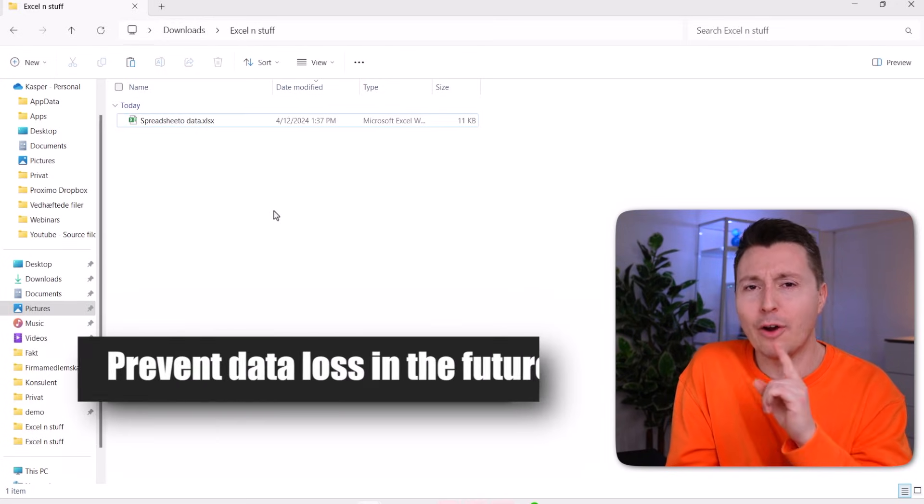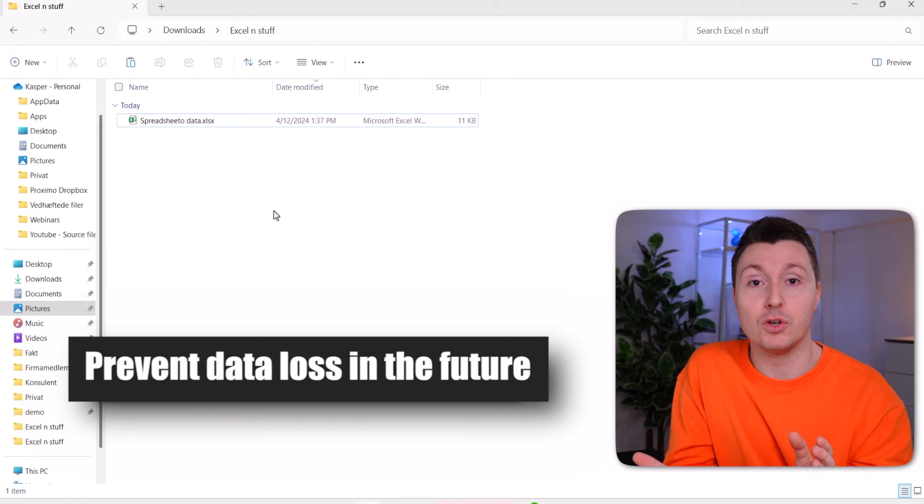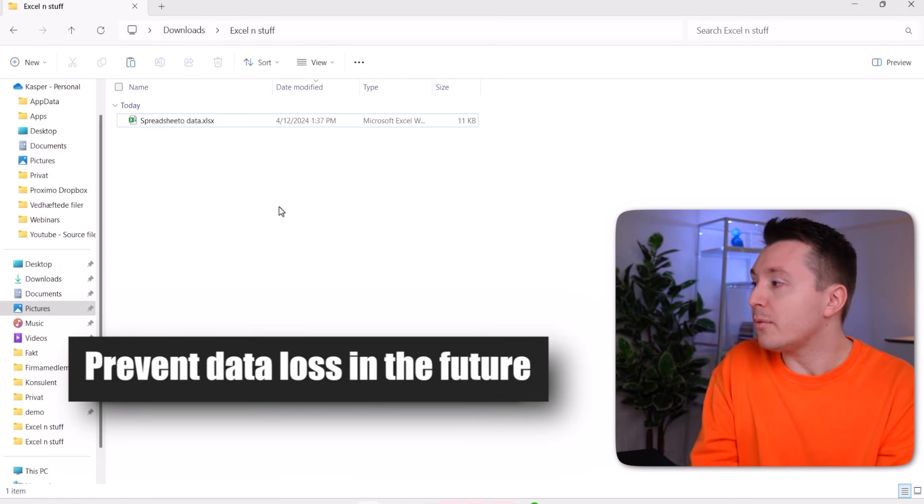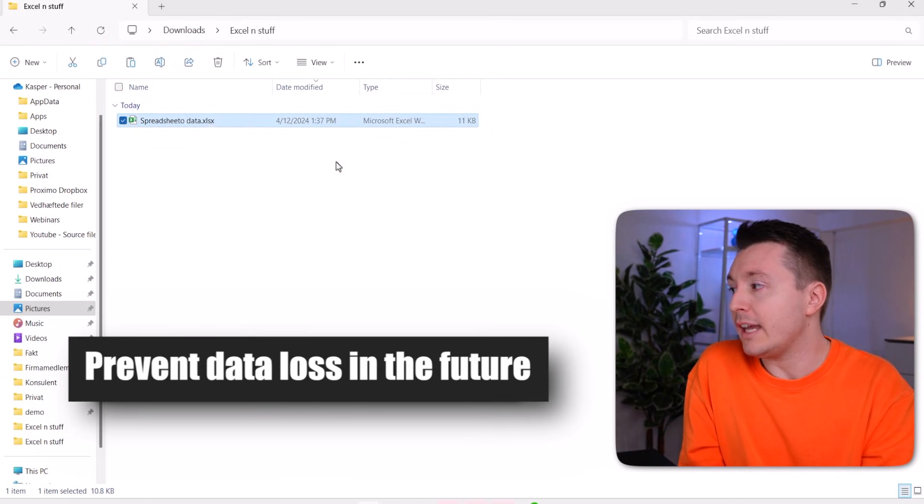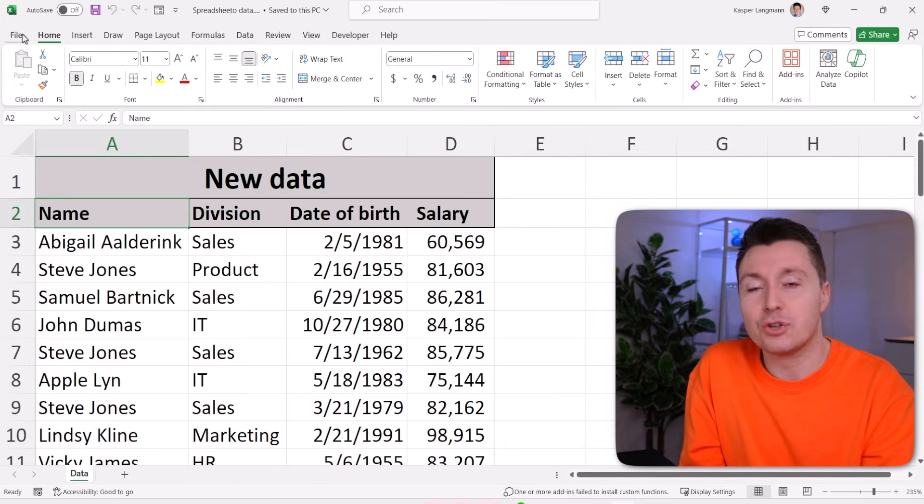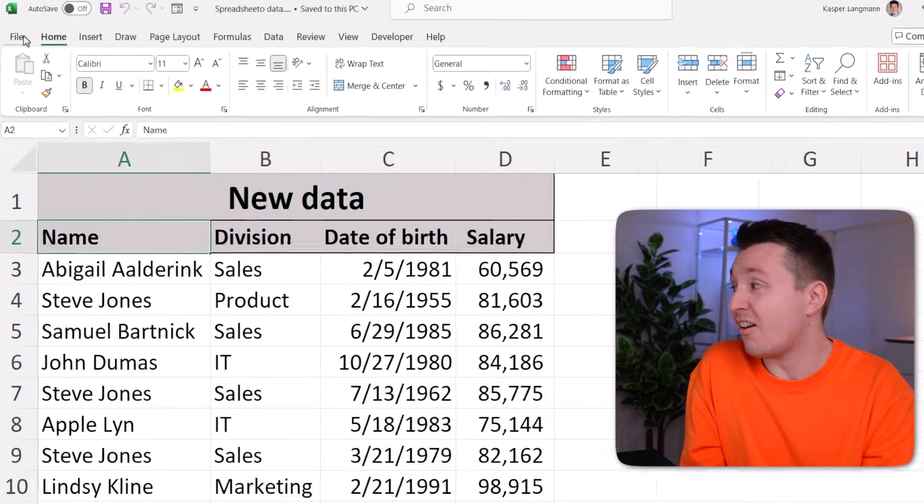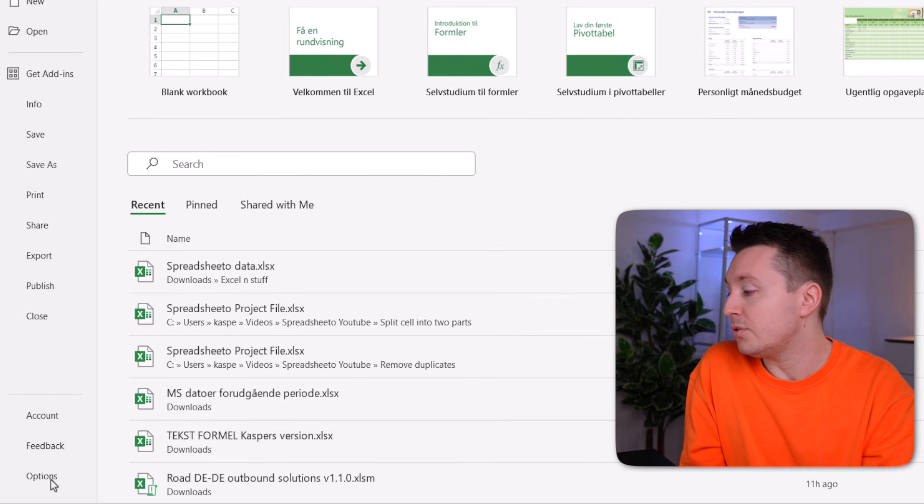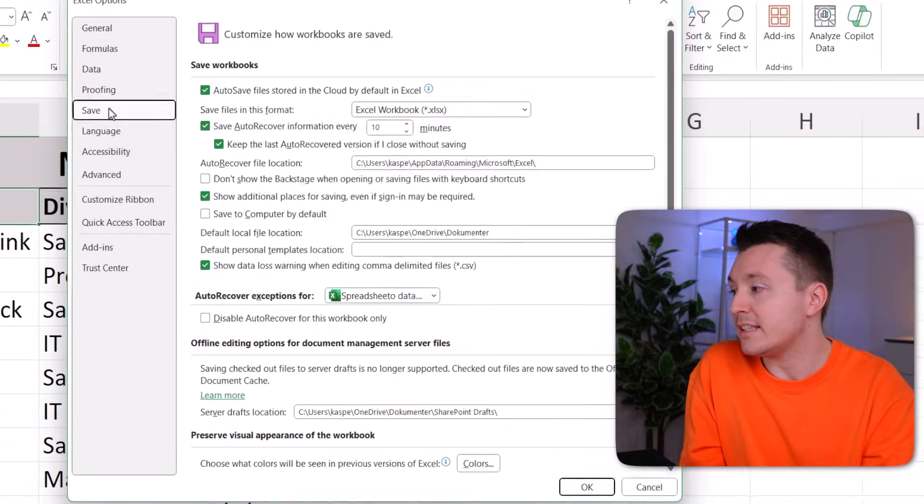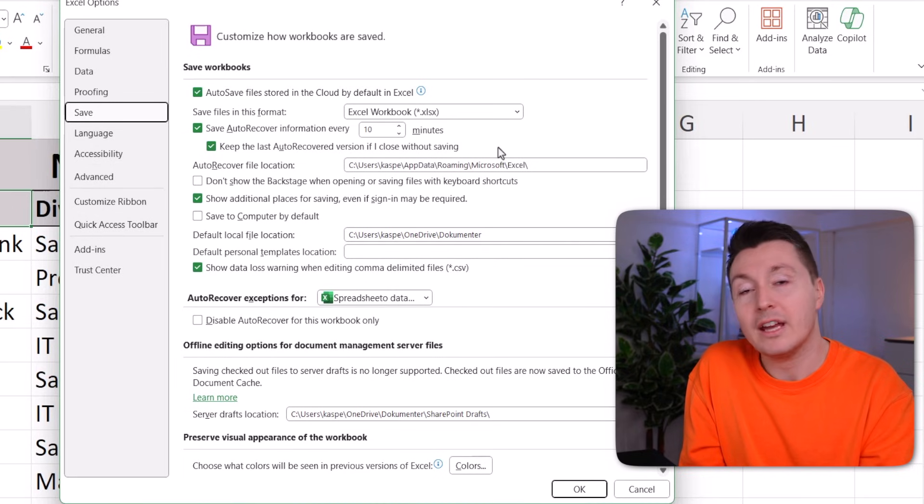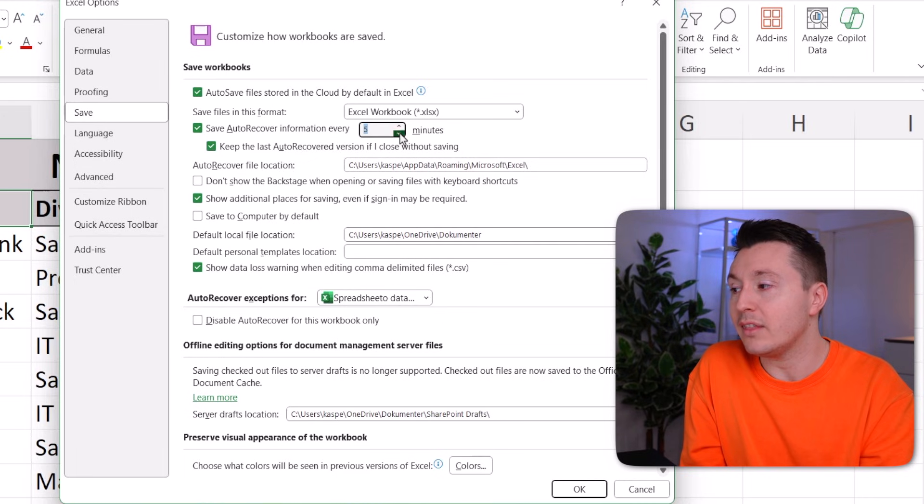All right, so how to prevent this from happening in the future? Well, one thing is really important. If you don't have OneDrive, you should in Excel make sure that the auto recover feature is turned on, is enabled. So click up here in files and go to options and save and make sure there's a check mark in here. And you can even narrow the window of having unsaved data by lowering these minutes here.